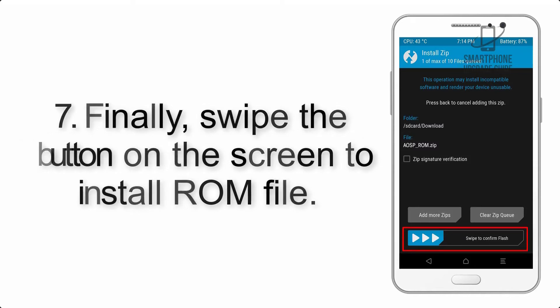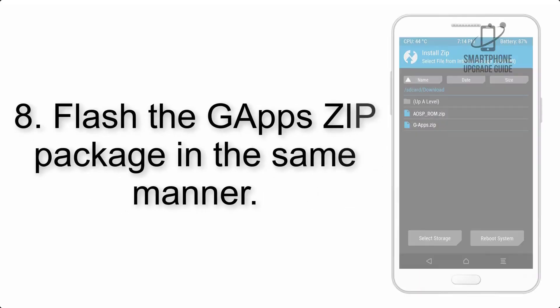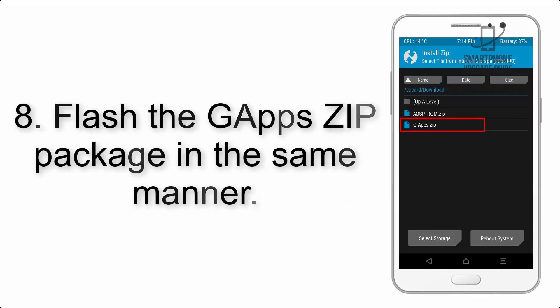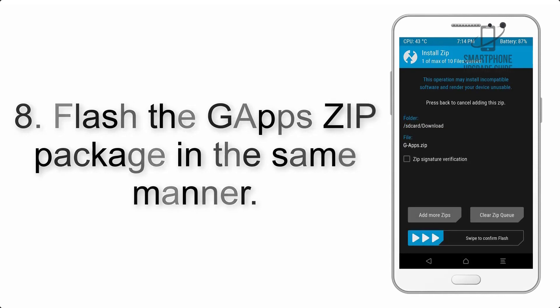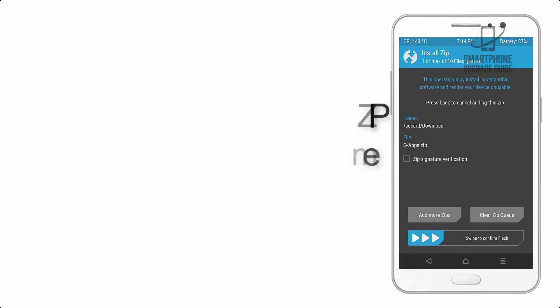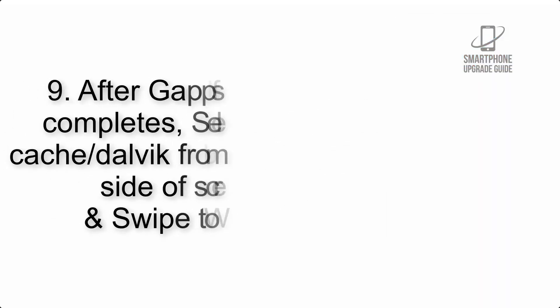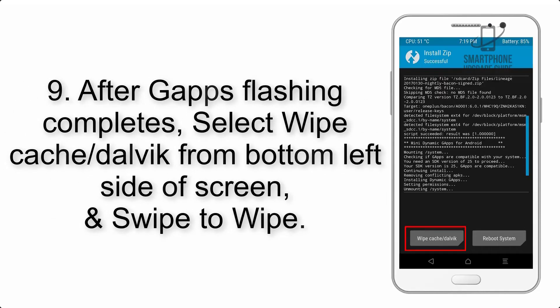Step 8: Flash the GApps zip package in the same manner.